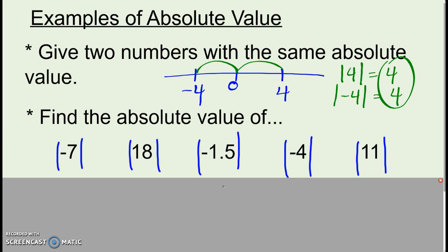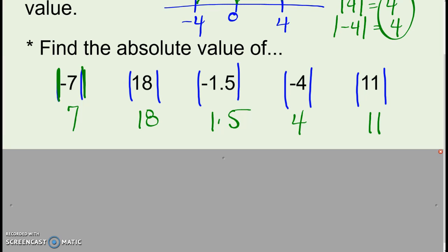So take a second, pause it and try these — find the absolute value of each one. Remember, those bars mean find the absolute value, or the distance from zero. When you find the absolute value, it should just be the positive distance away from zero. Negative seven is seven away from zero. Eighteen is eighteen away from zero. Negative one and a half is one and a half away from zero. So it's the same number, but it's always positive.